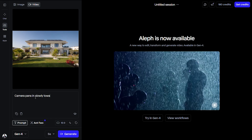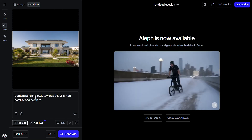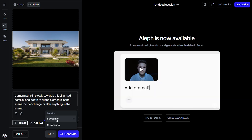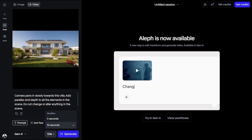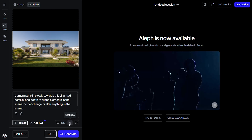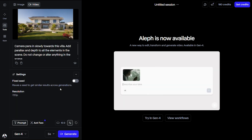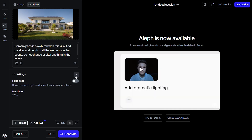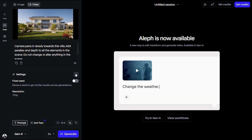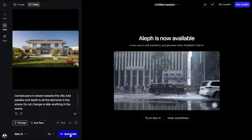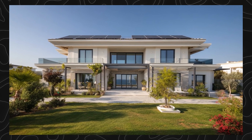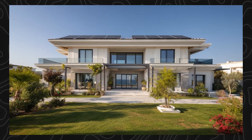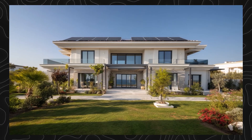As for the prompt, let's add that the camera pans in slowly towards the villa, add parallax and depth, and not change or alter anything in the scene. We can change the duration to 5 or 10 seconds as we prefer — let's choose 5. The platform will use credits depending on the duration. Inside the settings, we have the option to choose a scene which will give us similar results, and the resolution is 720 which can be upscaled to 4K. Click generate. The platform manages to give us a cinematic camera pan effect and all elements appear three-dimensional with realistic shadows and lighting. We can play around with camera movements as well.